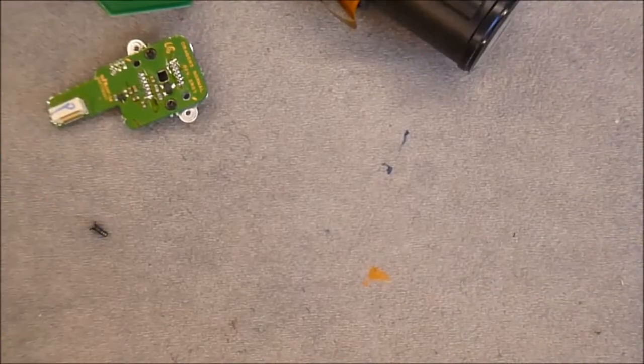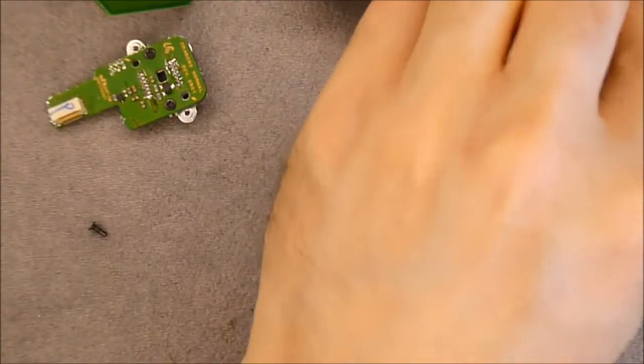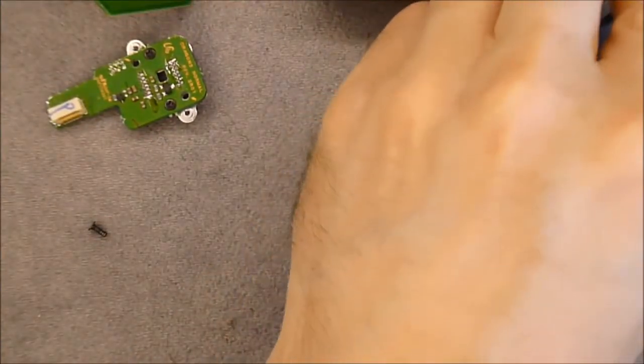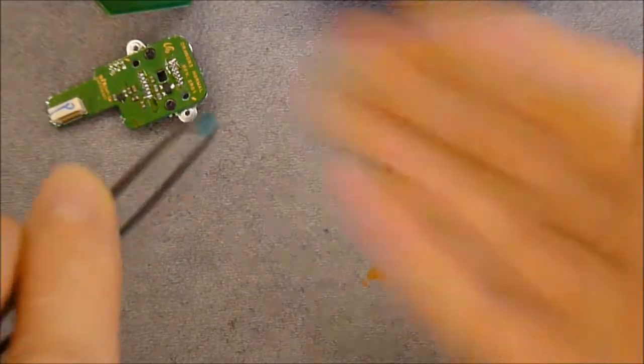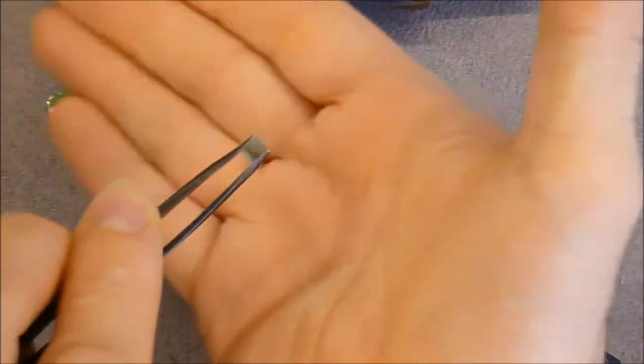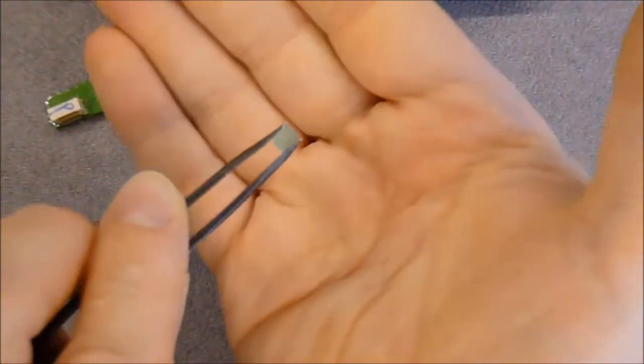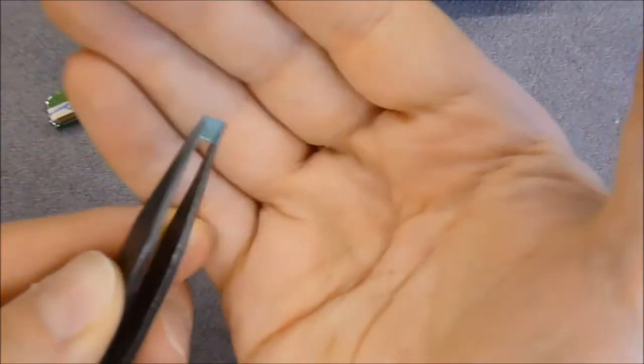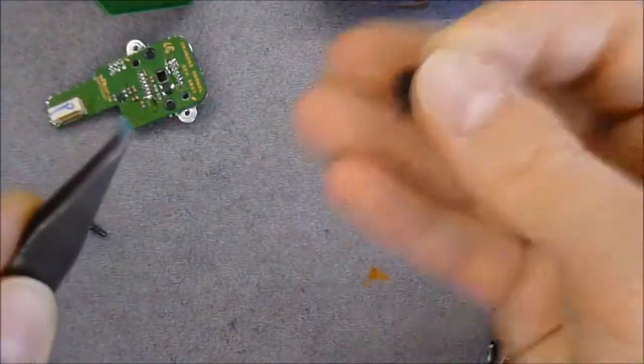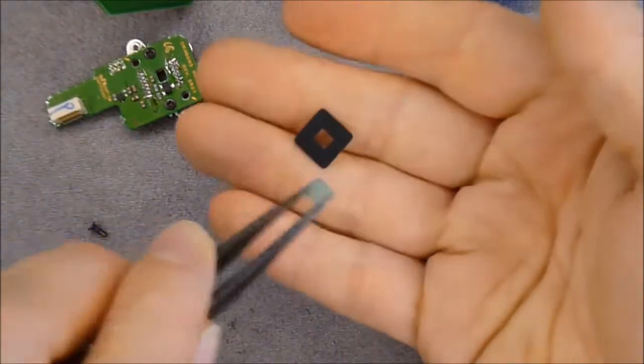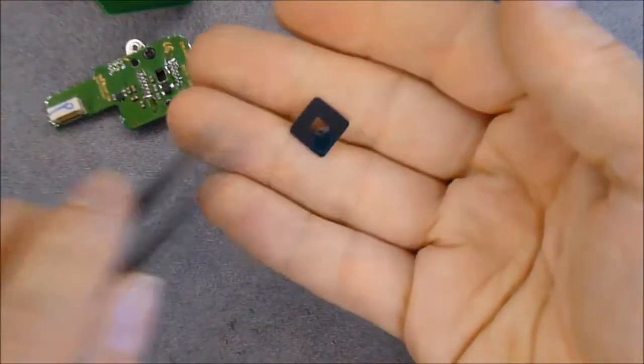Here we have the insanely small IR cut filter. Look at this thing, with a very small piece of rubber.